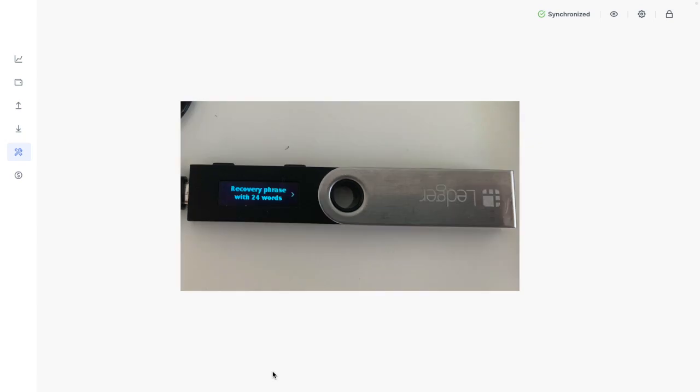Then press the right button to choose the length of your recovery phrase, which is either 12, 18, or 24 words. And the recovery phrase is usually 24 words long, so most of the time you can just select this option. Otherwise, select the option that applies to you.